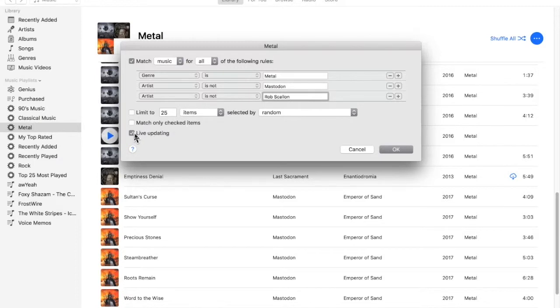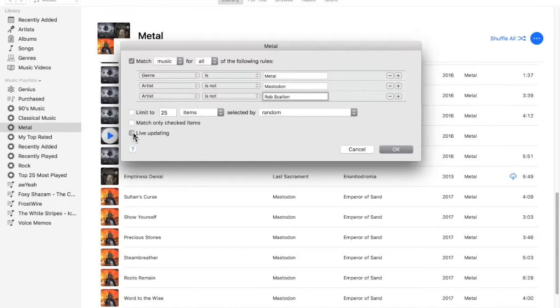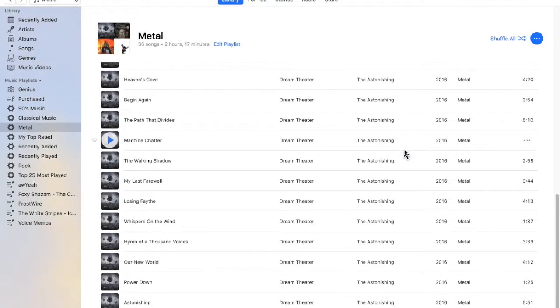We can have Live Updating. And what Live Updating will do is, as you get new songs, it'll automatically add those. If you uncheck it, it'll no longer add songs as you buy them. So, I'm going to leave Live Updating on. I'll select OK.